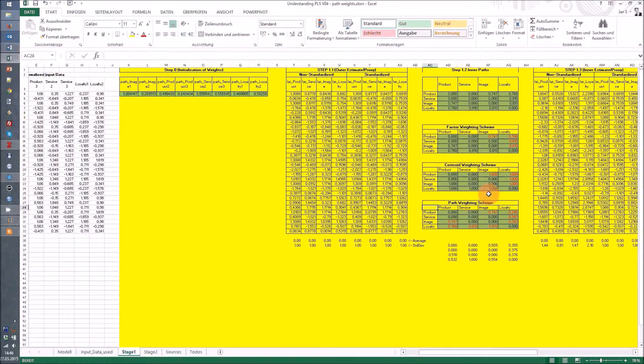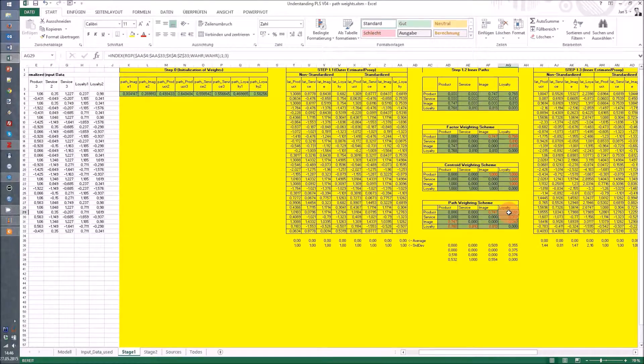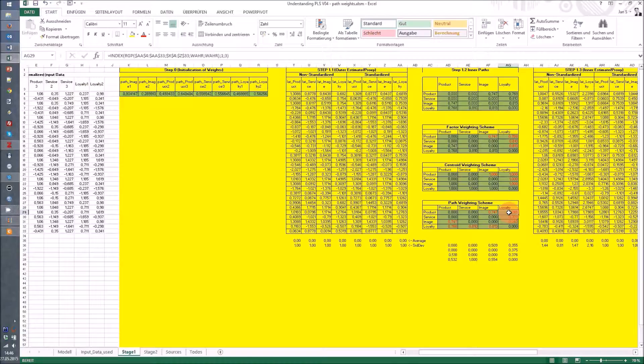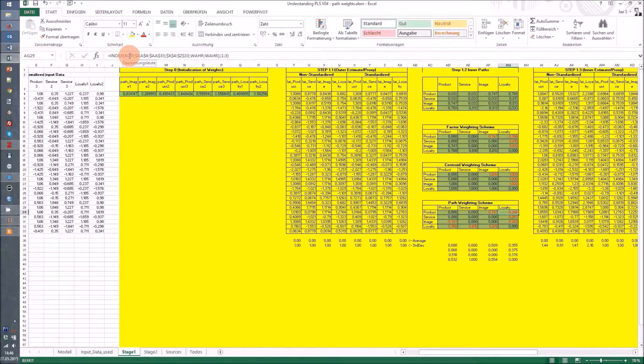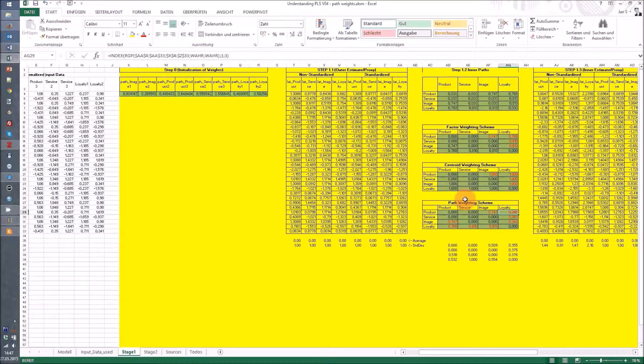How does this look in the Excel sheet? We have a relation from product to loyalty, and in that case we use the regression weight. So we have again this RGP function as it's called in German, or the linest function as it's in the English version of Excel.